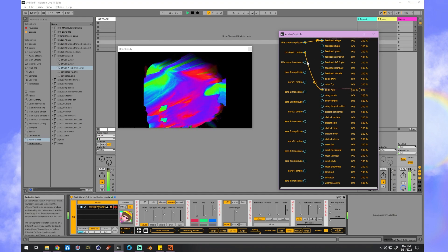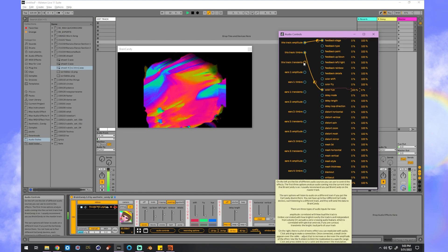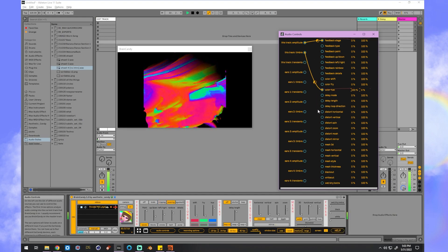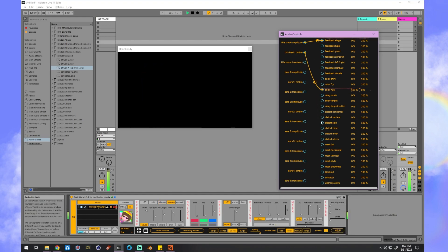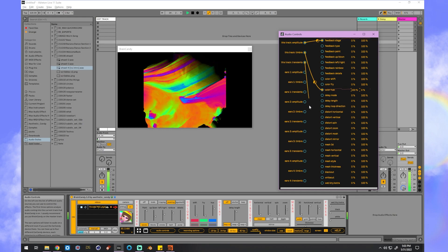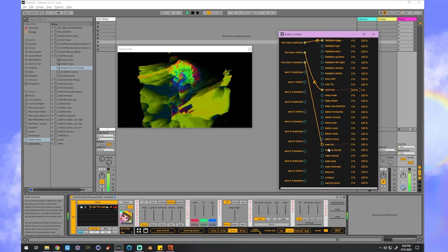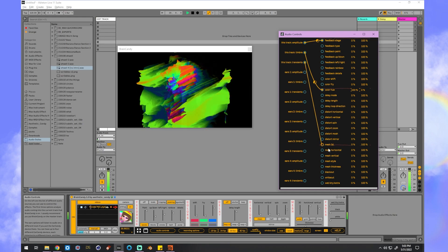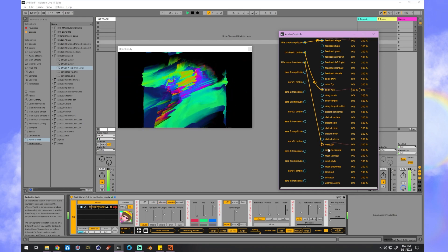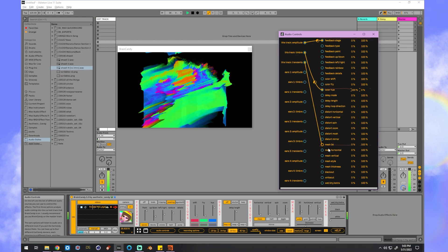And now let's take advantage of our transients, which is looking for little sharp peaks in our track. And I'll plug that into my 3D mesh to make it kind of pulse towards us.